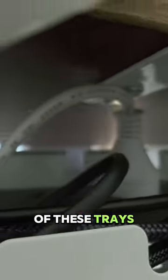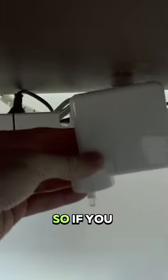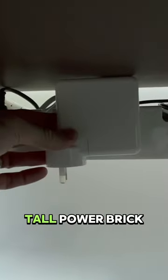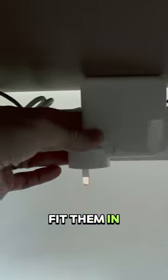The only downside of these trays is they do not have a lot of height, so if you have a really tall power brick you'll struggle to fit them in.